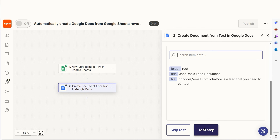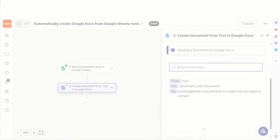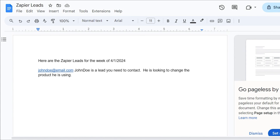Let's check our Sheets account to make sure this worked. Yep, there it is — this is ready to turn on. Now, whenever we enter data into our selected Google spreadsheet, it'll automatically be uploaded to our Google Docs page.